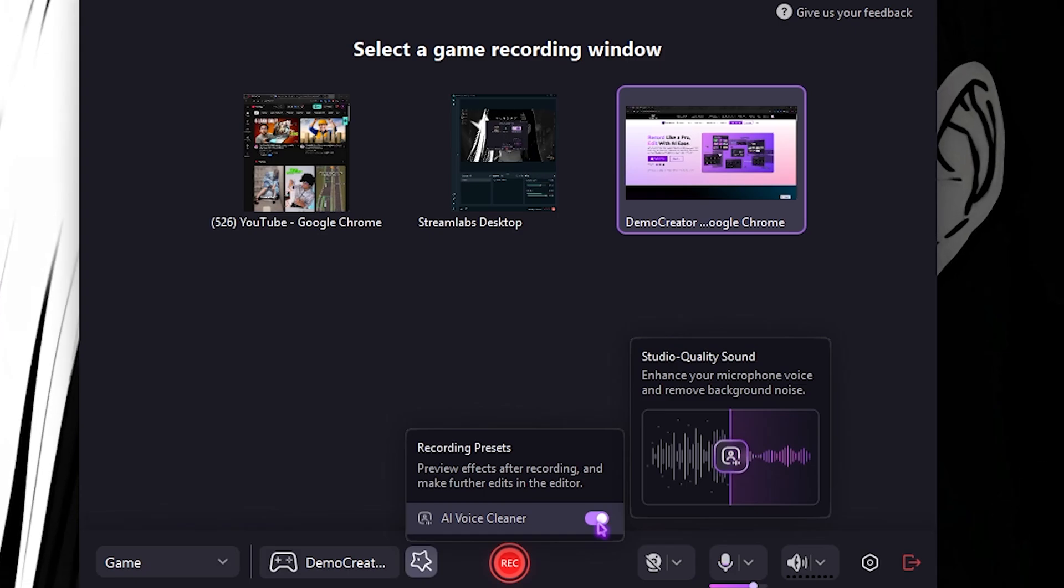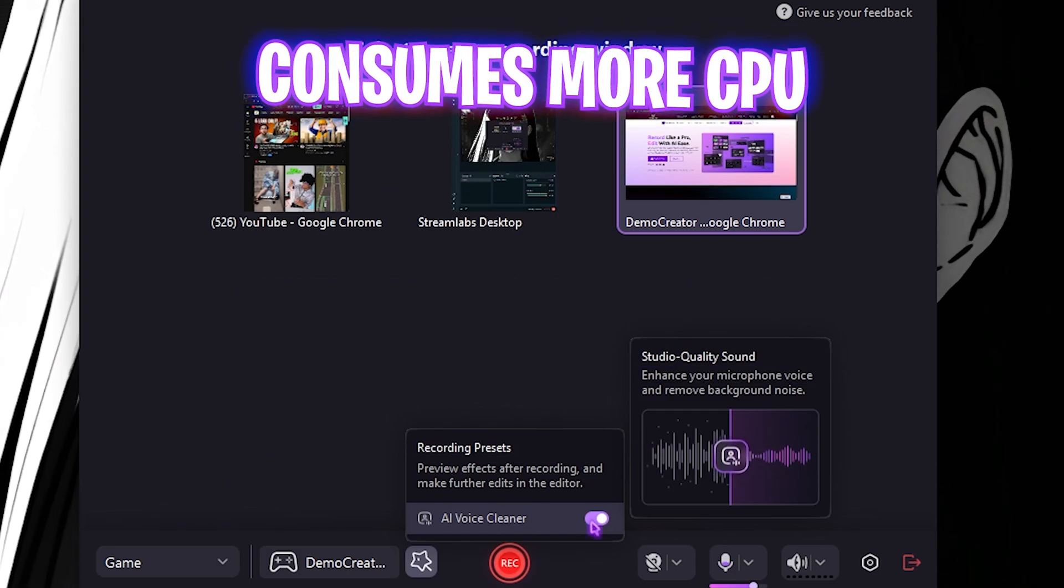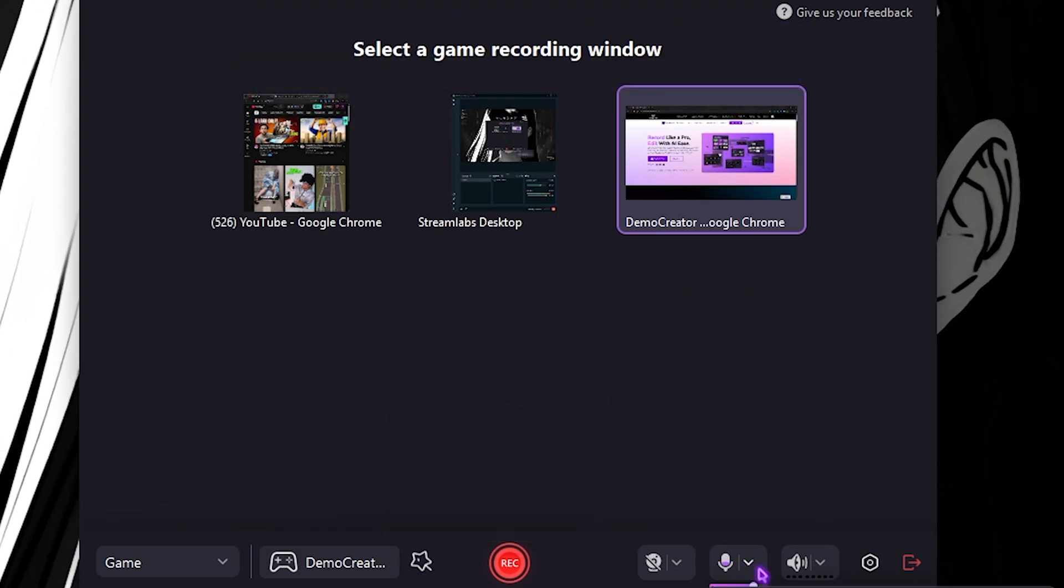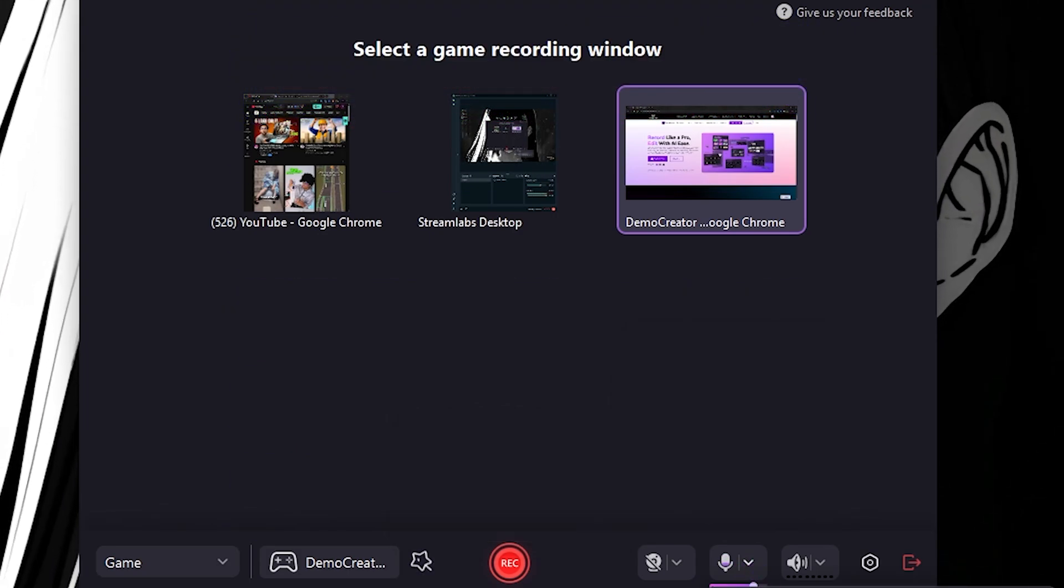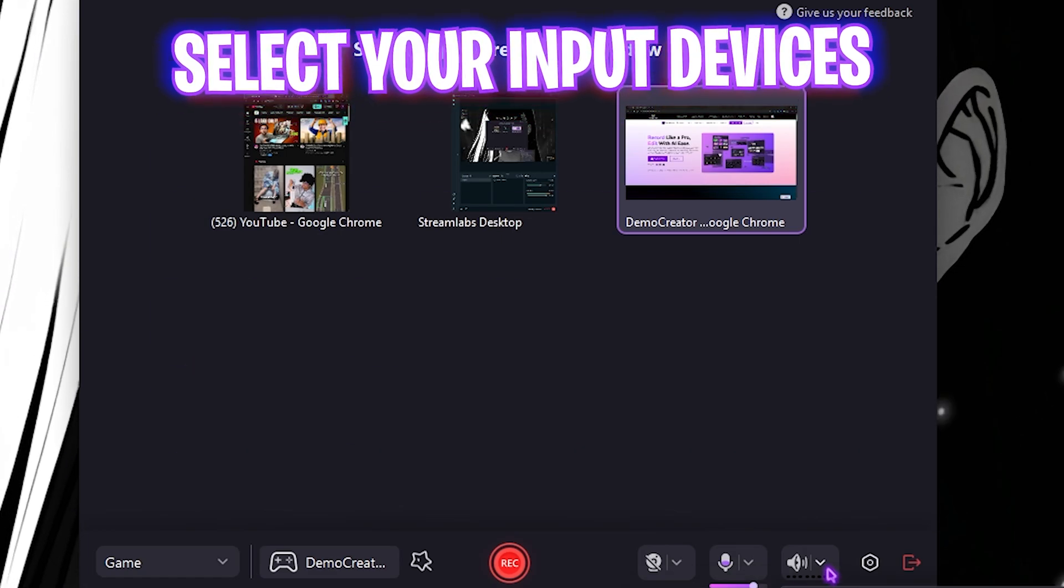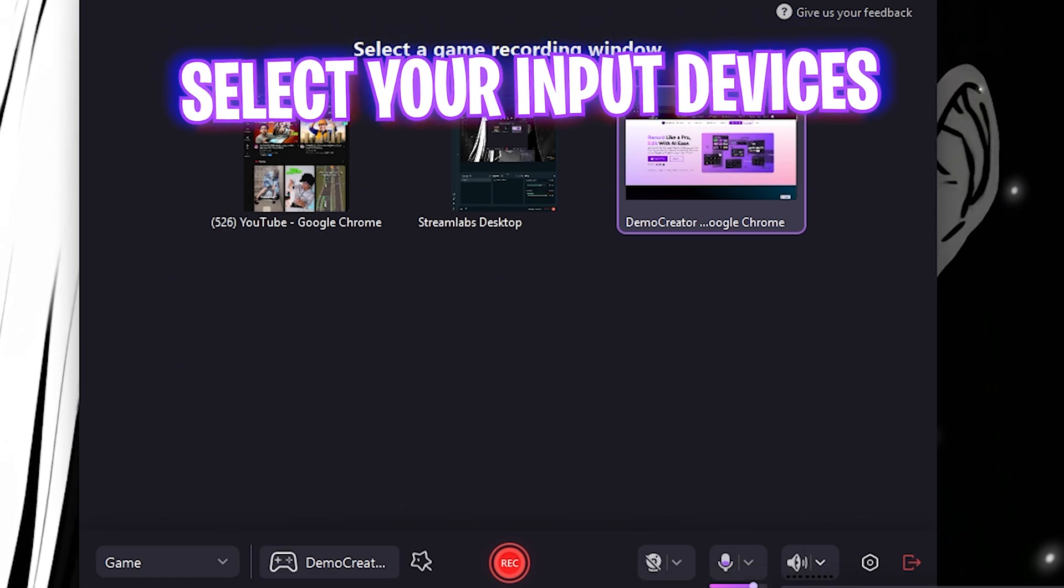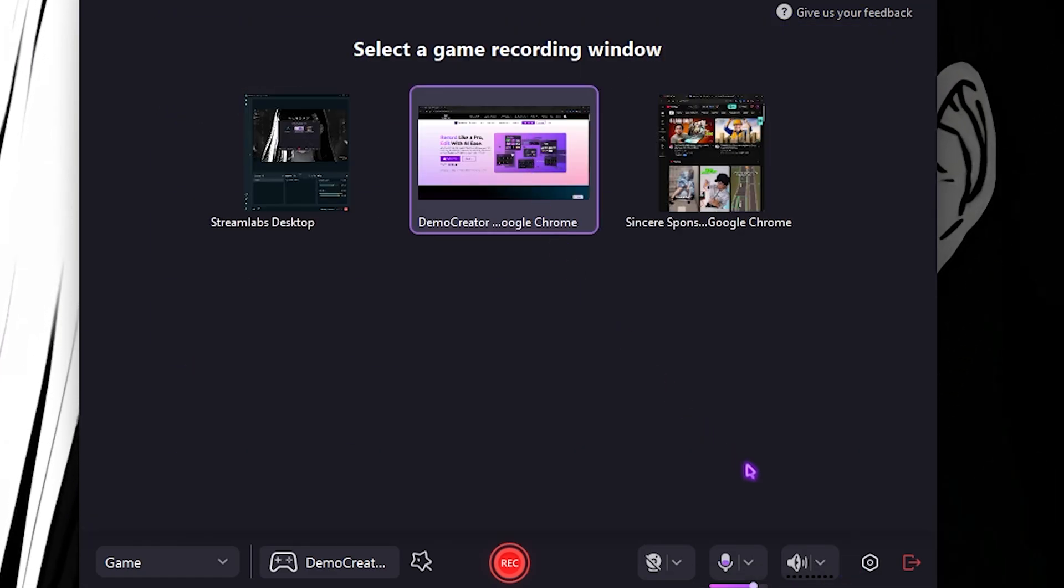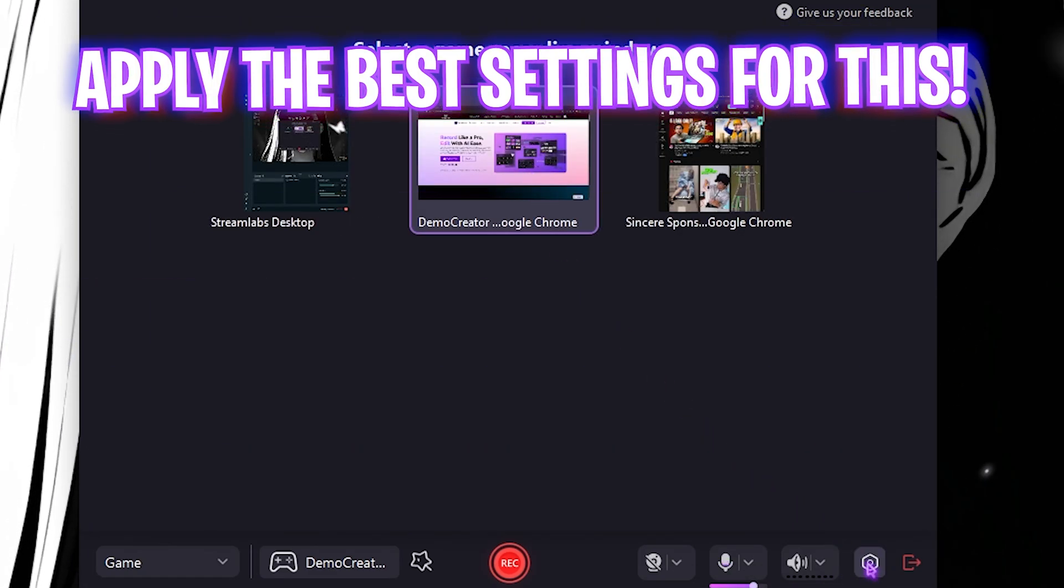If you guys want to improve and get a studio-quality sound, this might consume a little bit of your resources but it's actually amazing. Over here you also get an option to select your microphone, your camera, and your system output device.